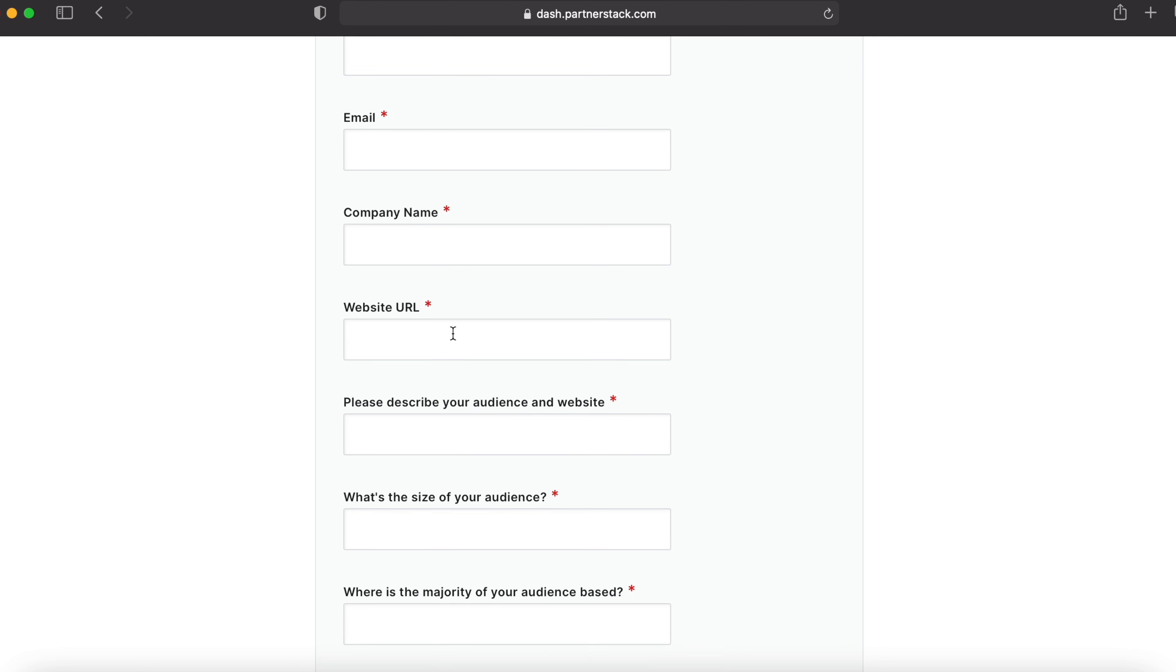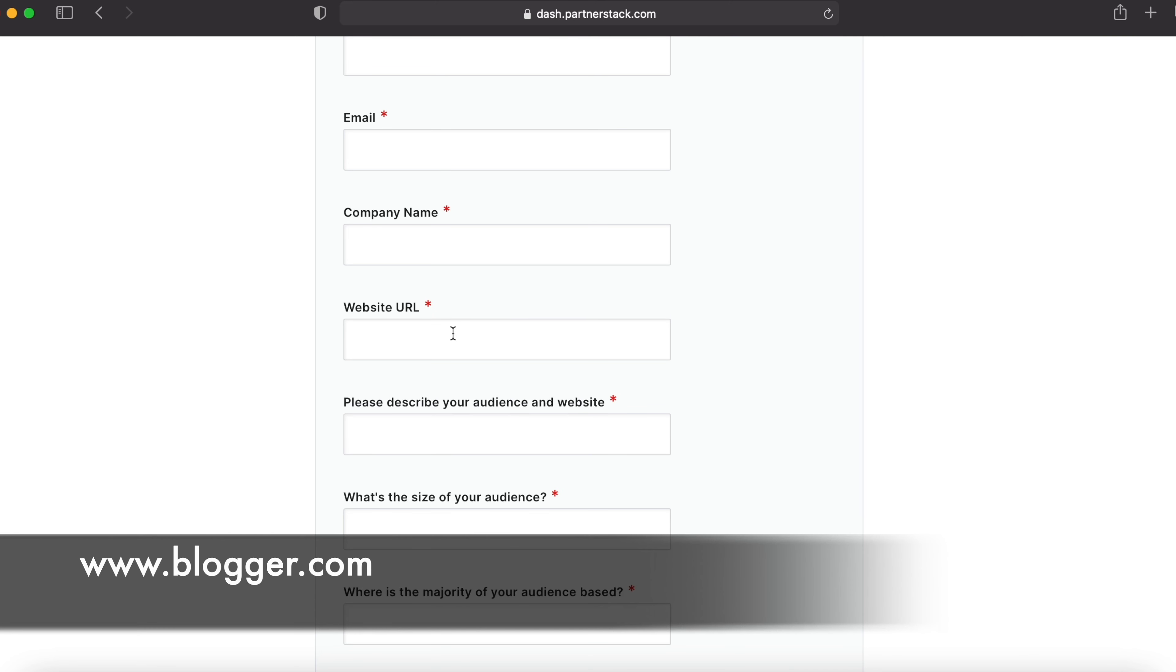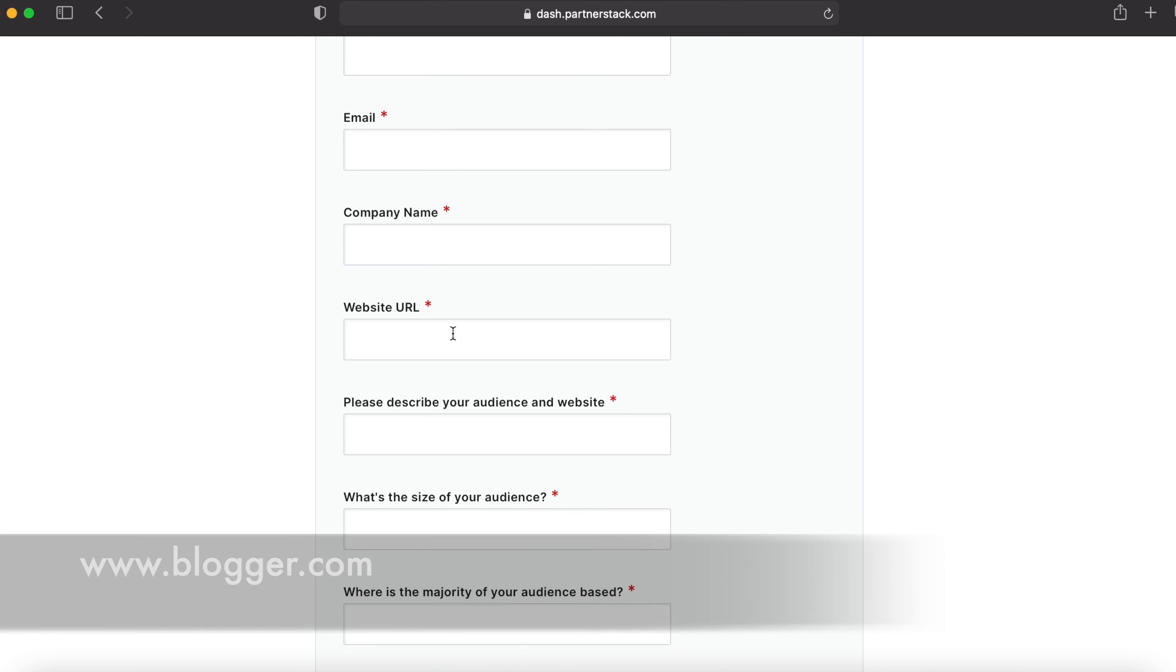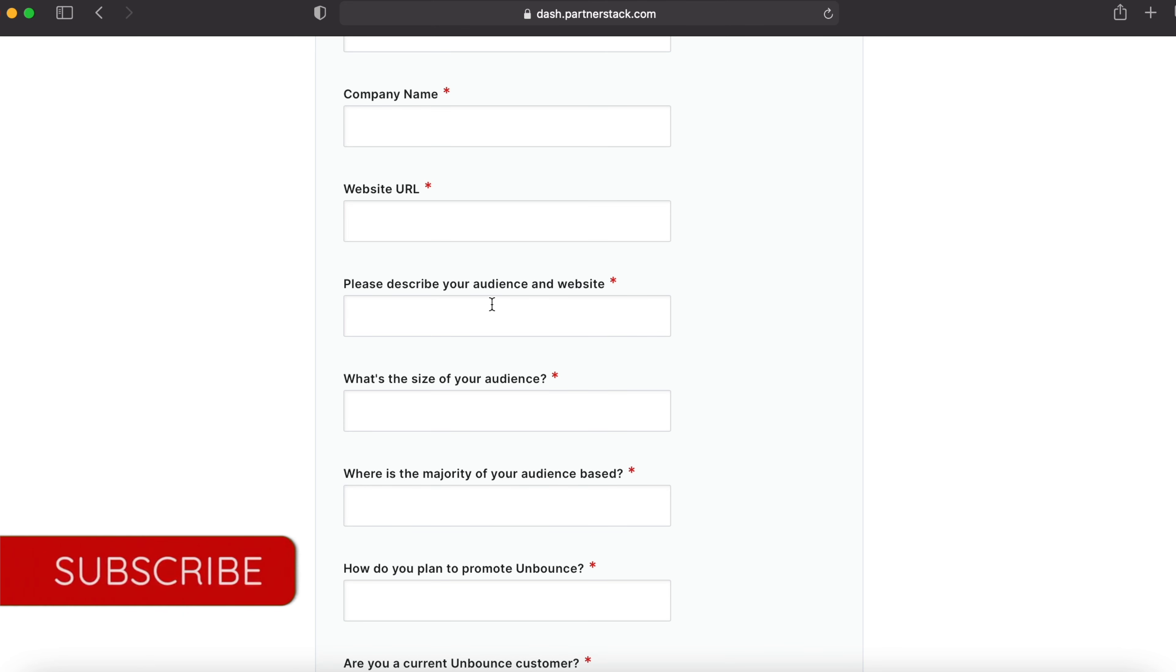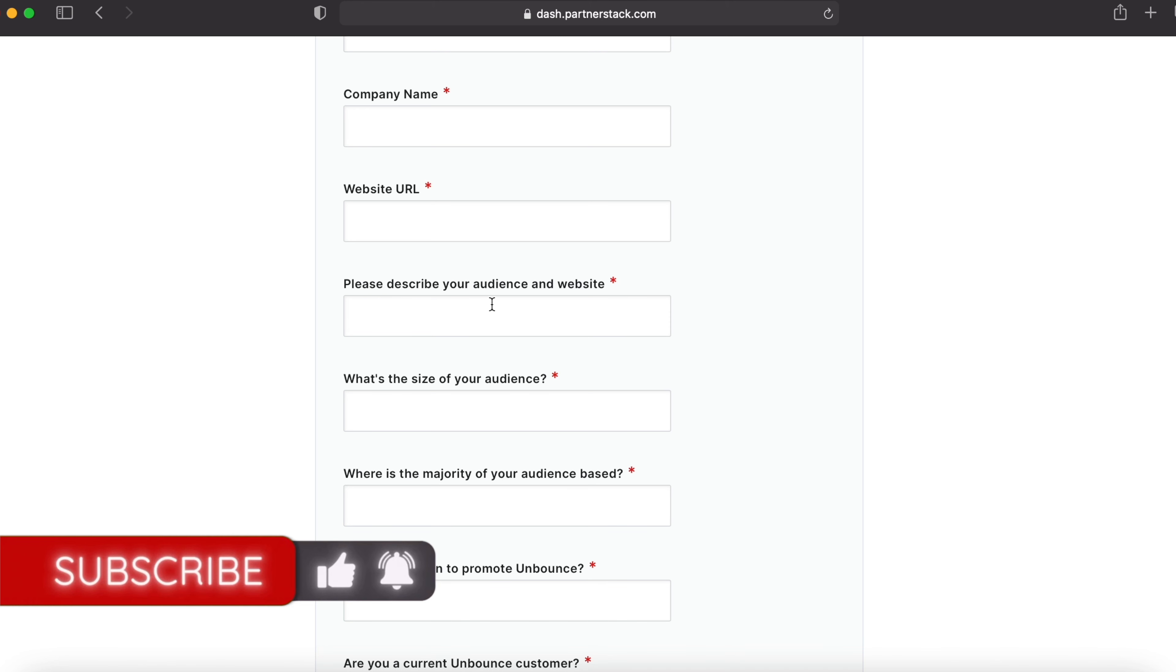Website URL - if you don't have a website, give your Instagram or Facebook page's URL, or if you have another social media account, give that URL. If you don't have any of them, go to blogspot.com and create a blogspot URL for free. Describe your audience and website. You can tell them that your audience are coming from top tier countries in the world and tell something about your website, the niche it's in.